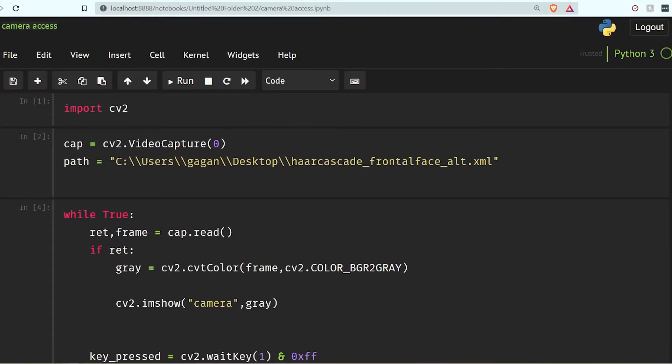Hello there, welcome back to another video in this OpenCV tutorial series. In this video I am going to show you how you can detect your face in your camera in OpenCV. Without wasting any more time, let's get into the code. This is the code that I created in the last video, and now what we need to do is detect our face.